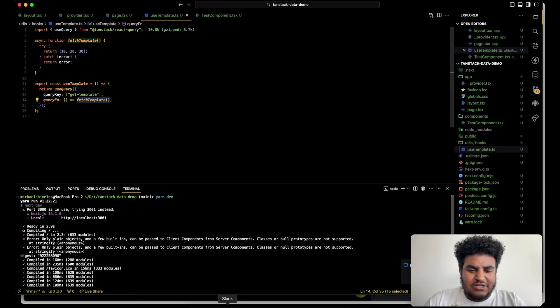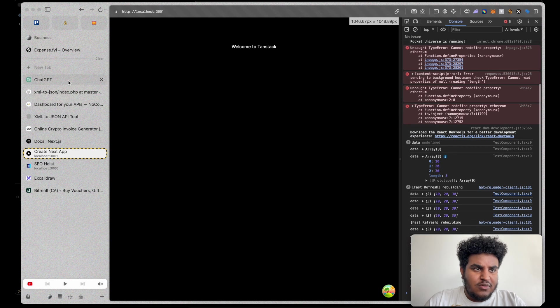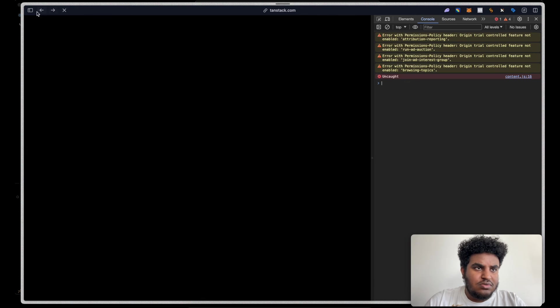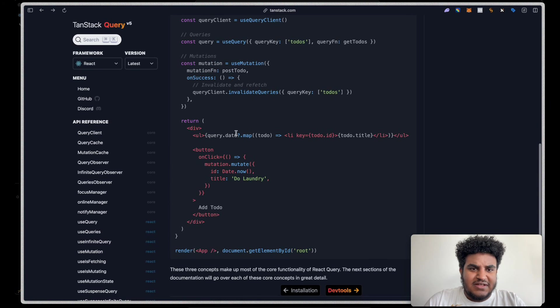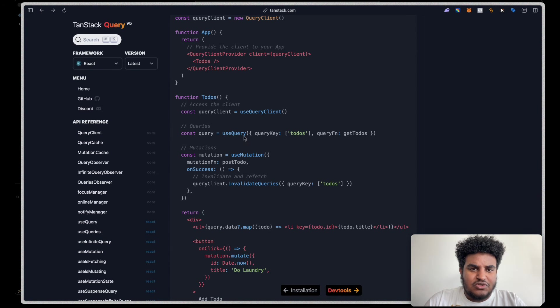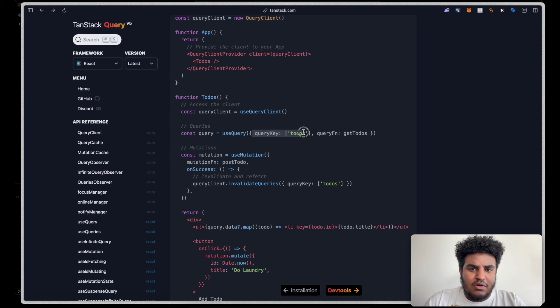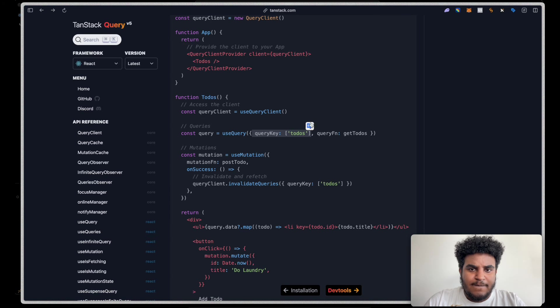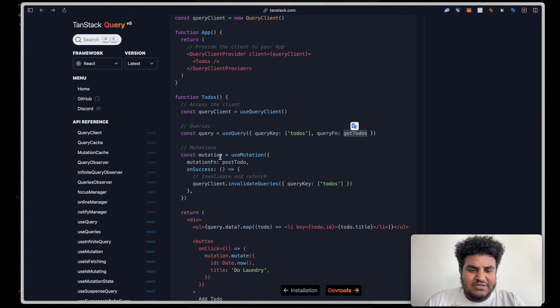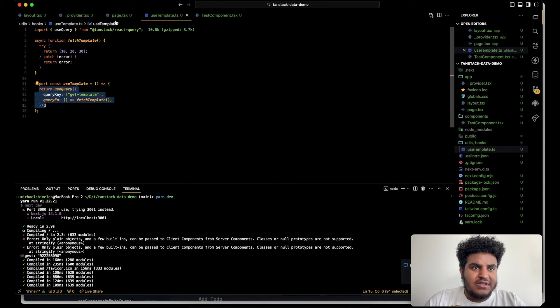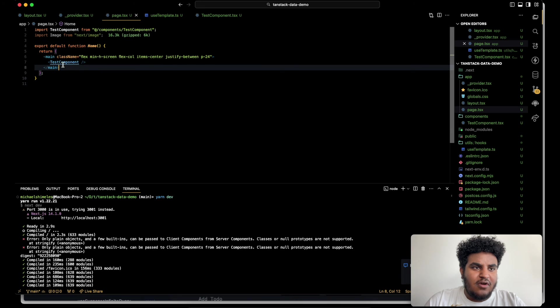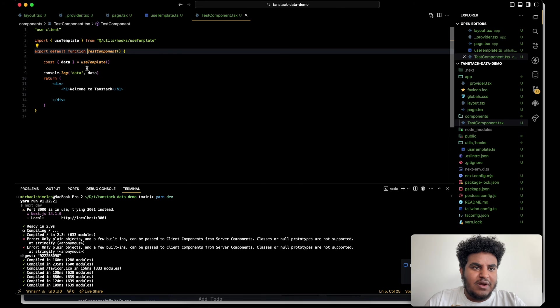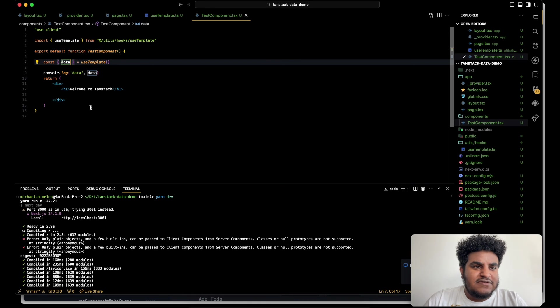So that's how I have it. And then when you go to the docs, it's the same thing that's essentially being done. So you have your use query. Query key is being passed, which is the same thing that we do. And then the query function get to-dos, they don't show us get to-dos, but it's probably getting the to-dos. So what I do is I return this and then I call it in whatever component I need. And the beautiful part about TanStack query is it gives you access to these functions.